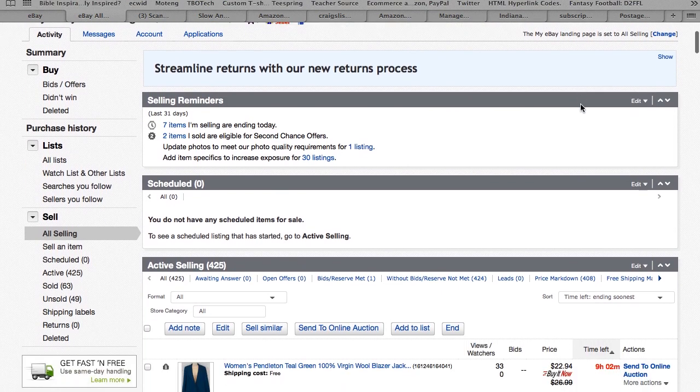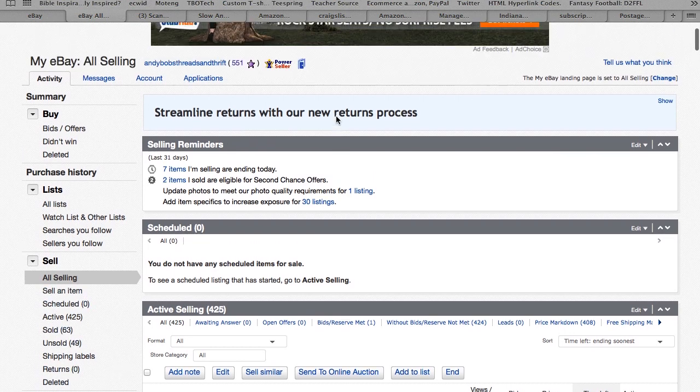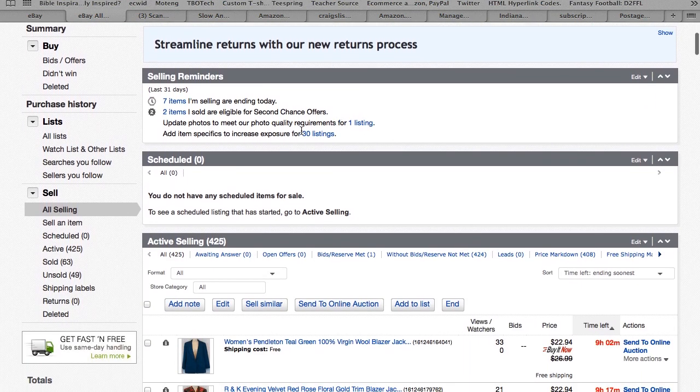I know sometimes people have trouble finding it, but right here on the left hand side of my eBay page, you just go to my eBay and you click on the shipping labels.